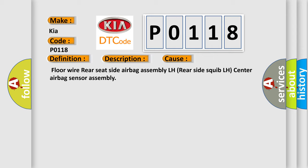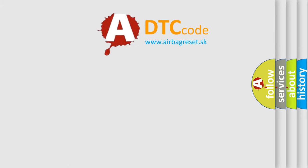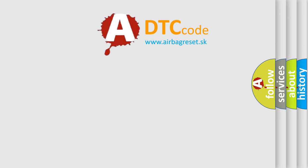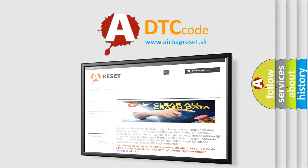The Airbag Reset website aims to provide information in 52 languages. Thank you for your attention and stay tuned for the next video.